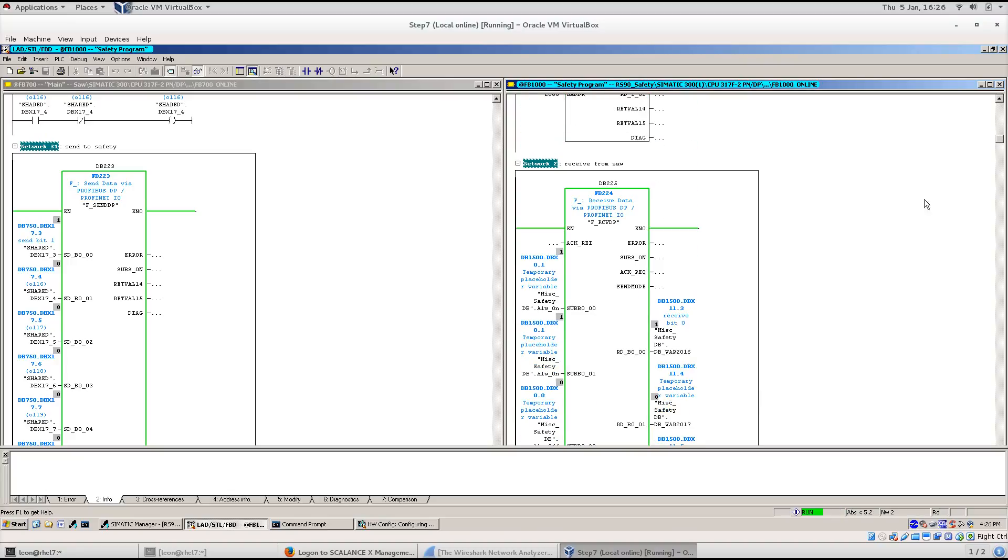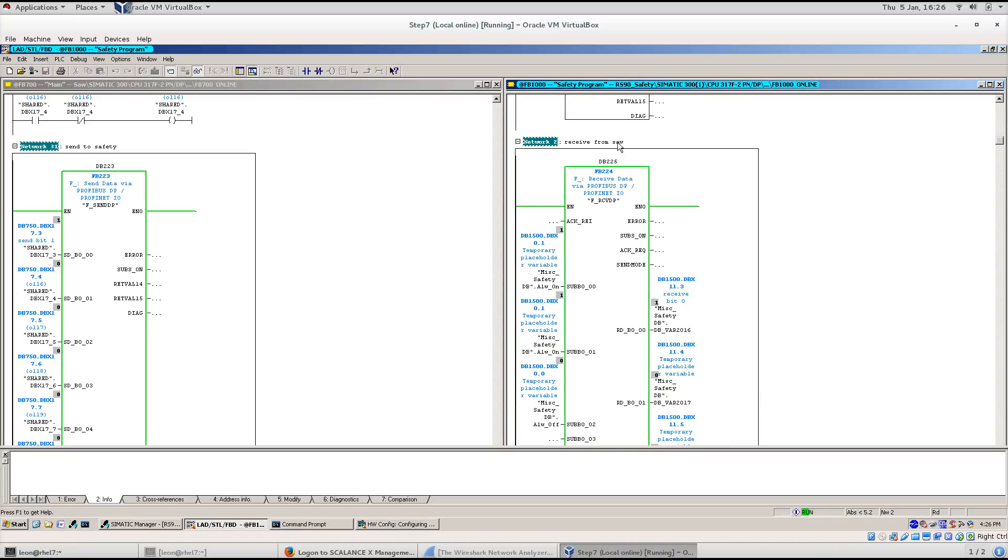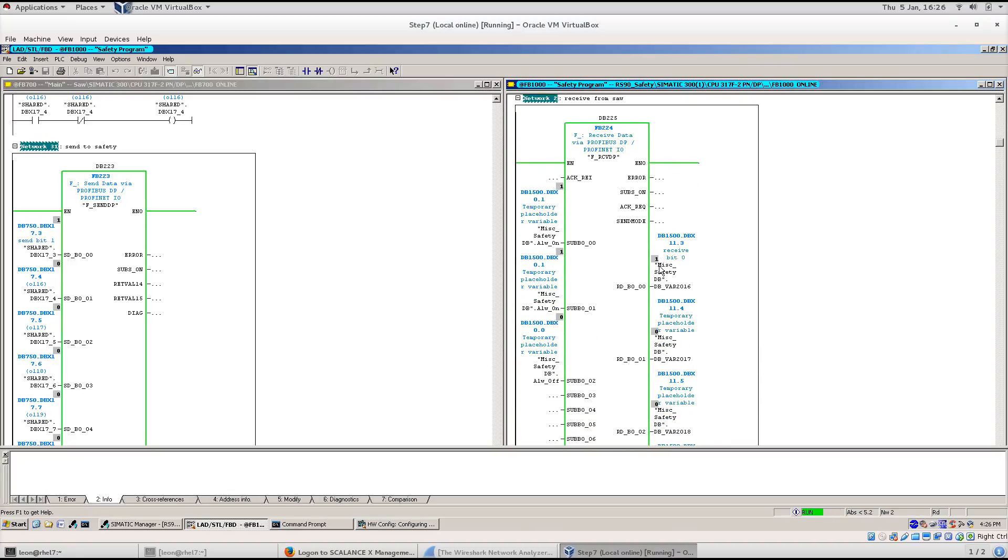The send block of the SAW PLC sends a one followed by zeros to the received block of the Safety PLC.